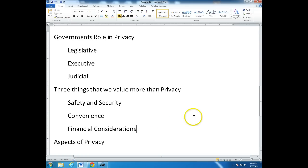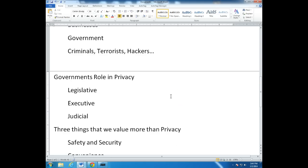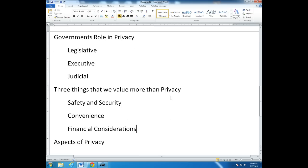So in this discussion, we've talked about the fact that there are three main constituent groups of privacy — individuals, businesses, and the government — plus the bad actors: criminals, terrorists, and hackers. We understand that the context of privacy is almost always governed by what the government is doing: making laws, enforcing the laws, and the judicial process all the way up to the Supreme Court. And we understand that when privacy issues are in play, there is often a trade-off for safety and security, for convenience, or for some financial consideration.